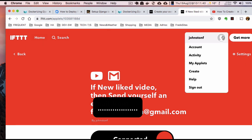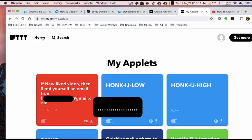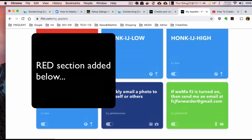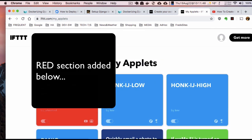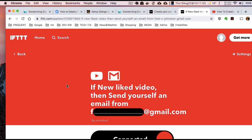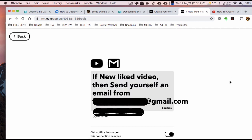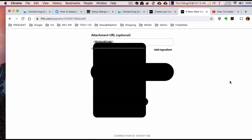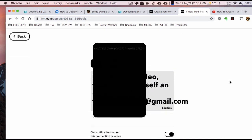Now I can go back to the home screen and you can see it's added this applet to my list. If I want to change it, I go in here and there's a little sneaky gear icon, and then I can change things as I want to. That basically covers the real basic gist of IFTTT.